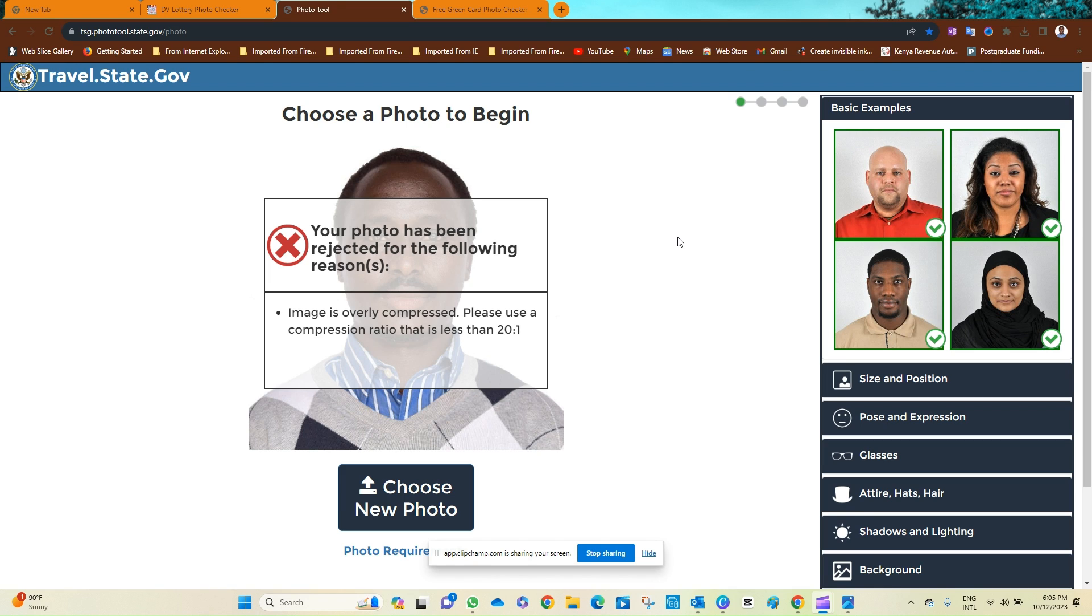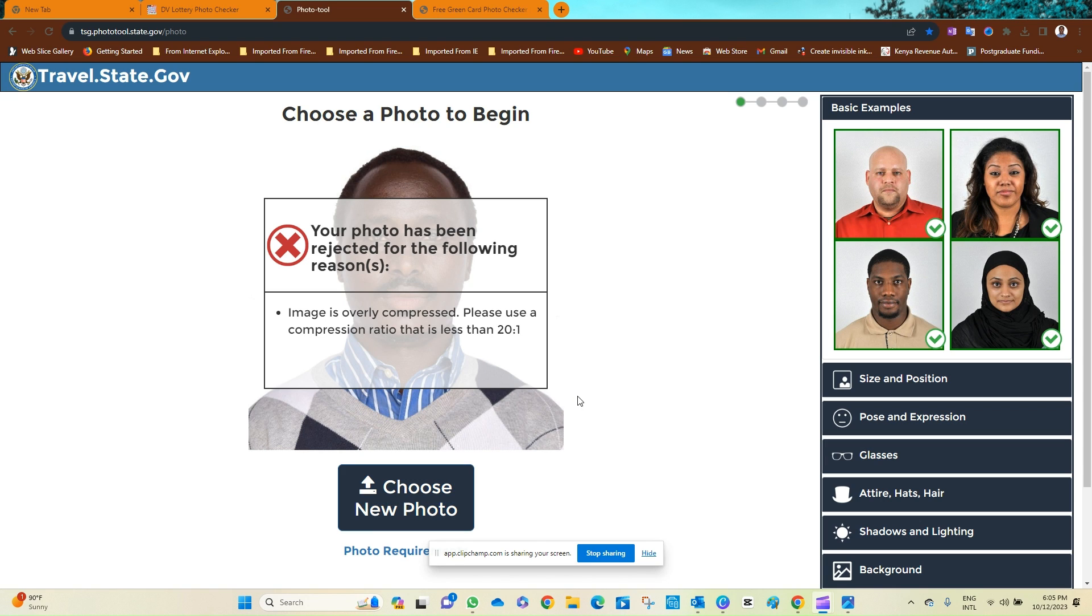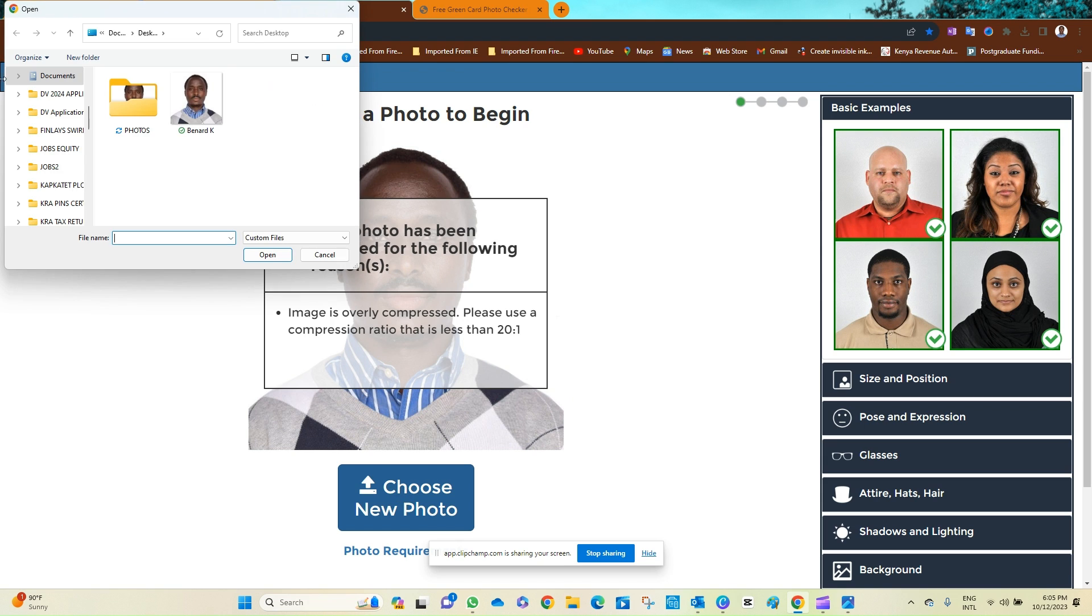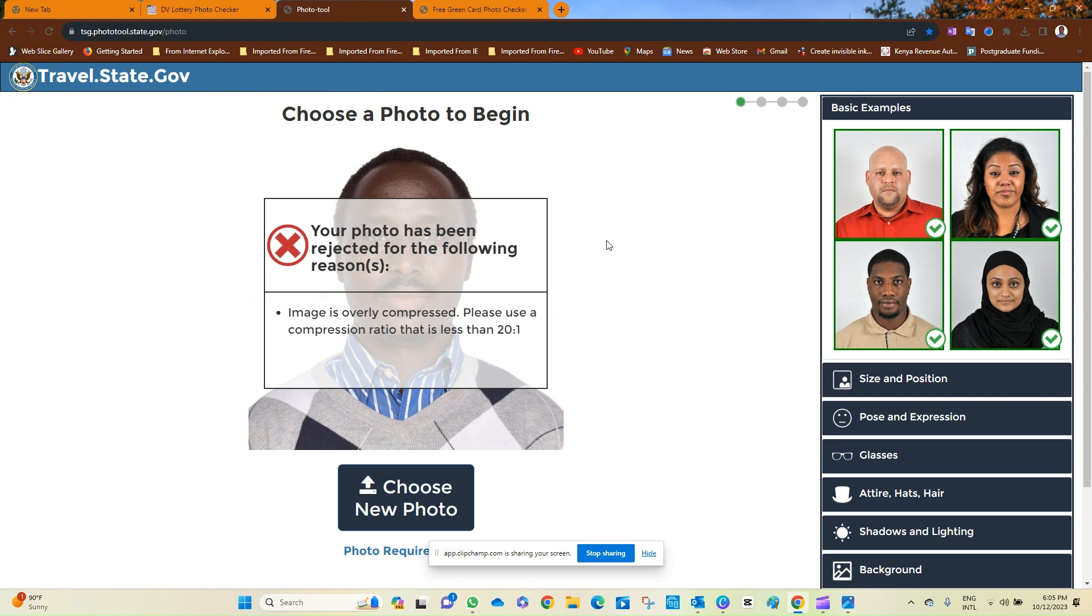Your photo has been rejected. These are common errors and many applicants I have interacted with have told me they face this challenge. Let me show you. We are testing this photo, click. Yeah, you see the message.